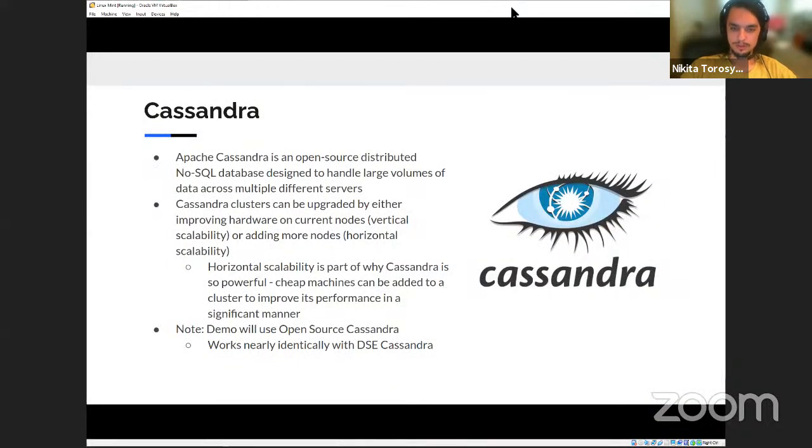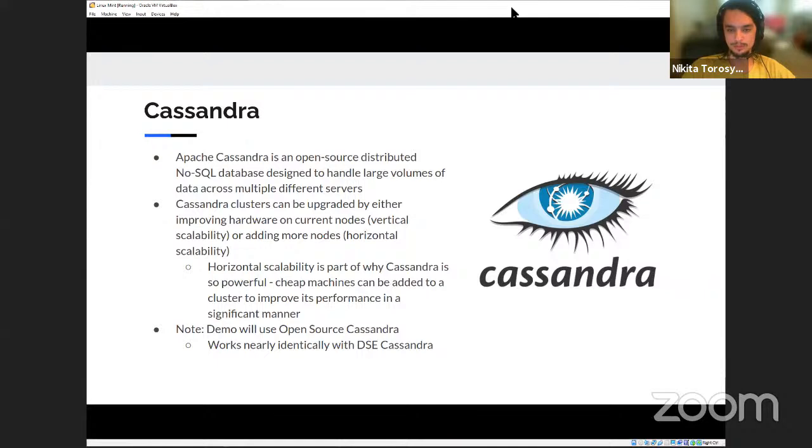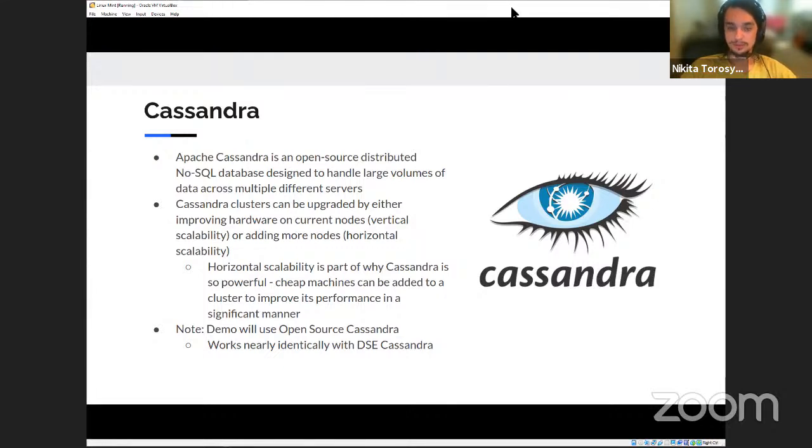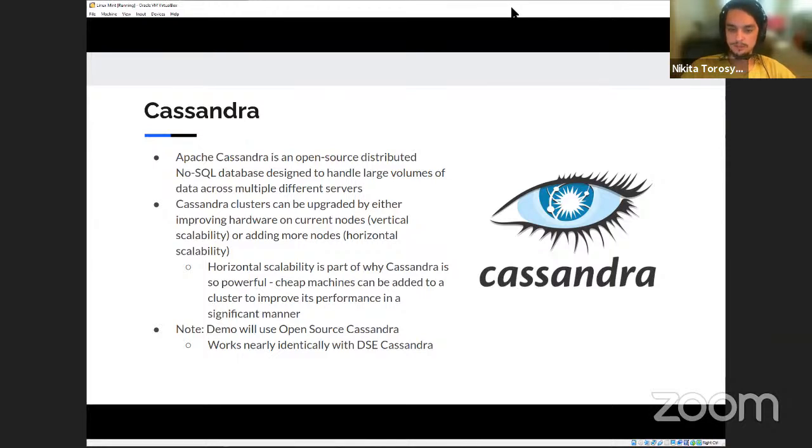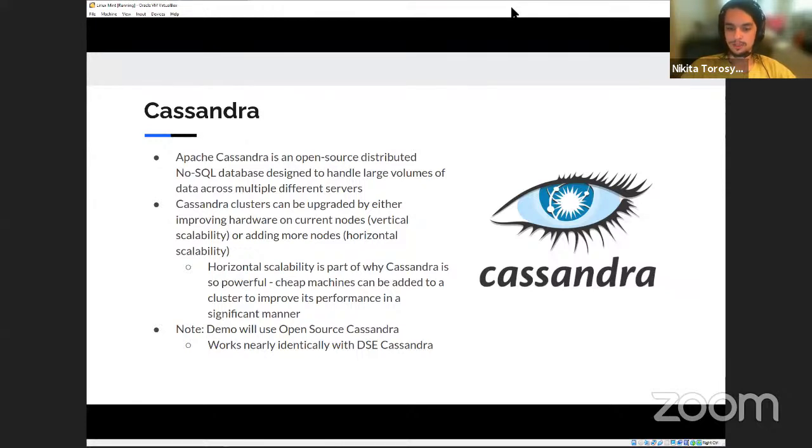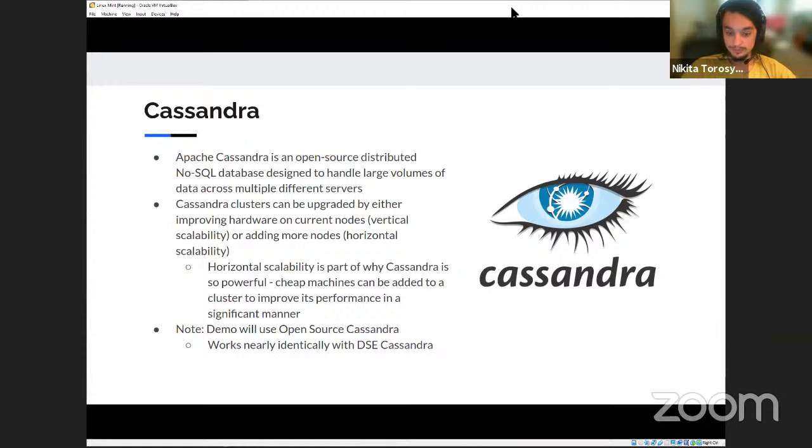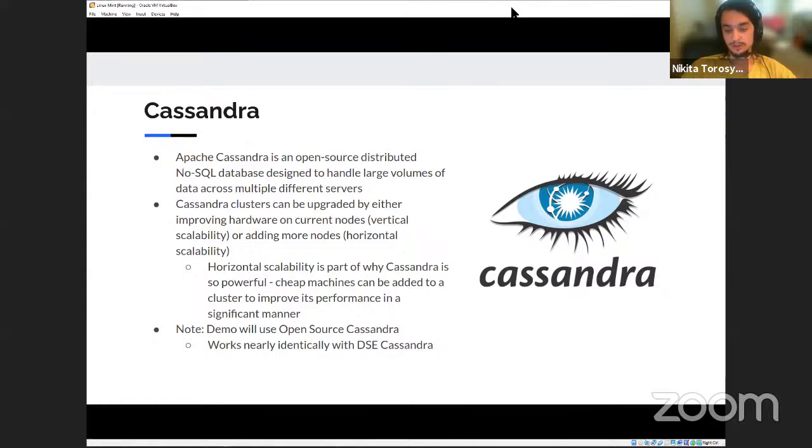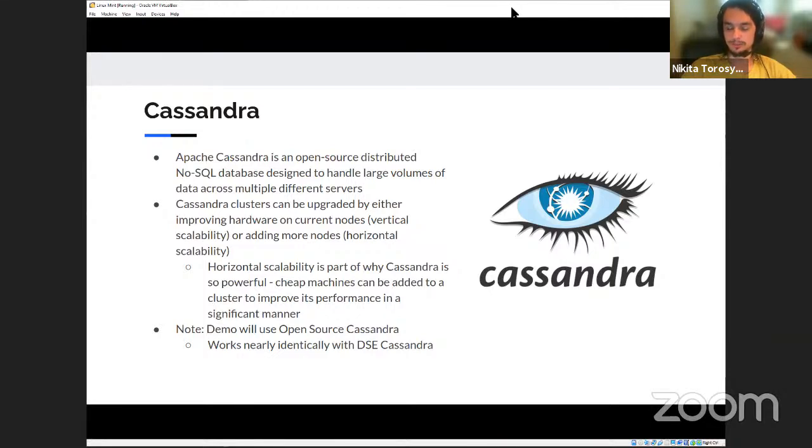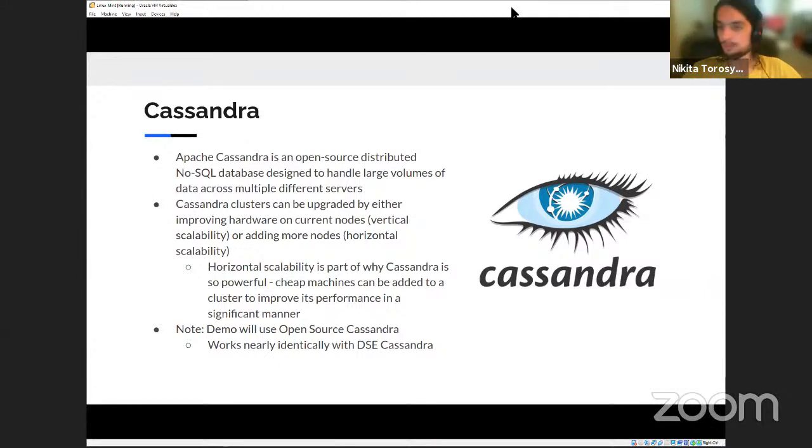So, first a little bit about Cassandra, in case you don't know too much about it. Apache Cassandra is an open source distributed NoSQL database designed to handle large volumes of data across multiple different servers. And part of what makes Cassandra really cool is the Cassandra clusters can be upgraded by either improving hardware on current nodes, which is what we refer to as vertical scalability or adding more nodes, which is what we refer to as horizontal scalability. And horizontal scalability is part of why Cassandra is so powerful because you can add a bunch of cheap machines to improve a cluster's performance as opposed to being forced to upgrade the singular machine that some other databases run on. And one thing to note is that the demo I'll be going over today is using open source Cassandra. I believe it should work identically if you decide to use data stacks enterprise version of Cassandra.